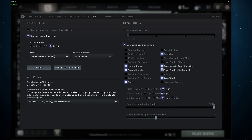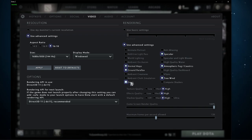In case you have some performance to spare, then you can enable the Normal Maps, Ground Parallax, Grass, Specular, Atmospheric Fog, and Tree Wind options.